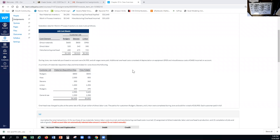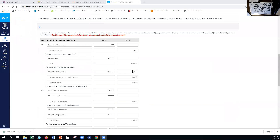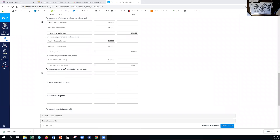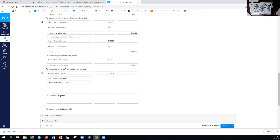That $14,740 was in our work in process inventory. We want to remove it from work in process and move it into finished goods. So we debit finished goods inventory for $14,740 and credit work in process inventory for the same amount.